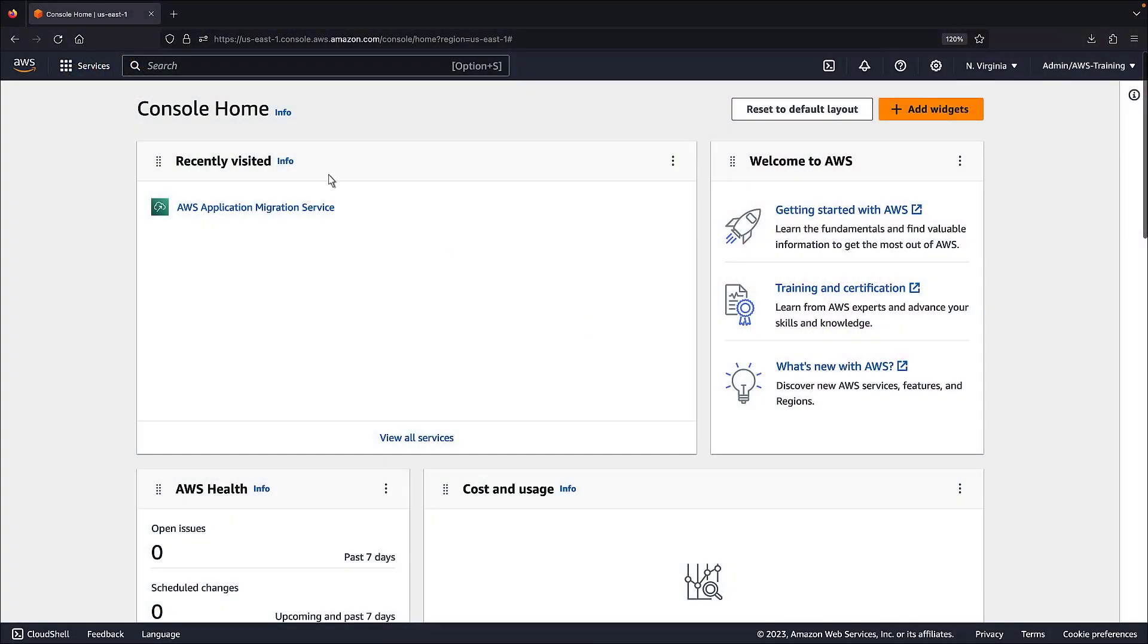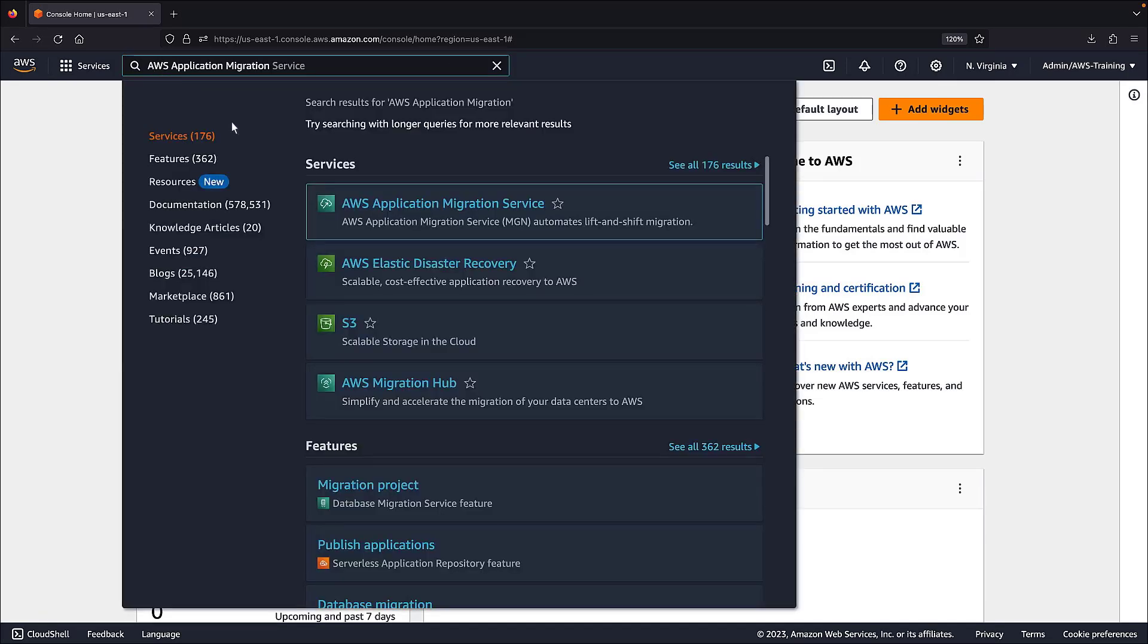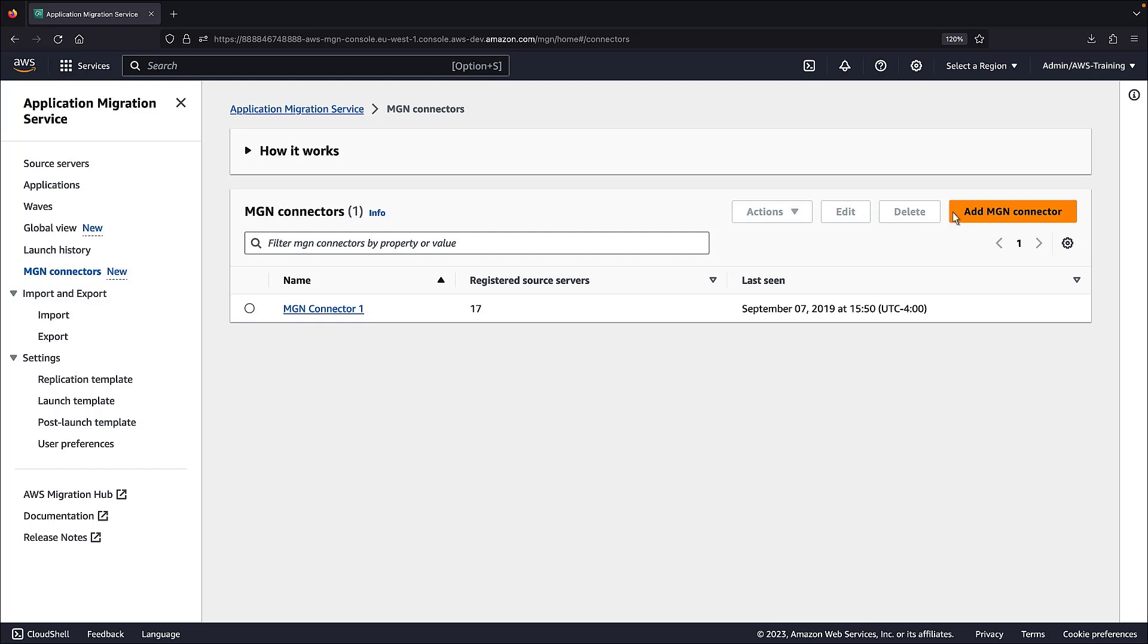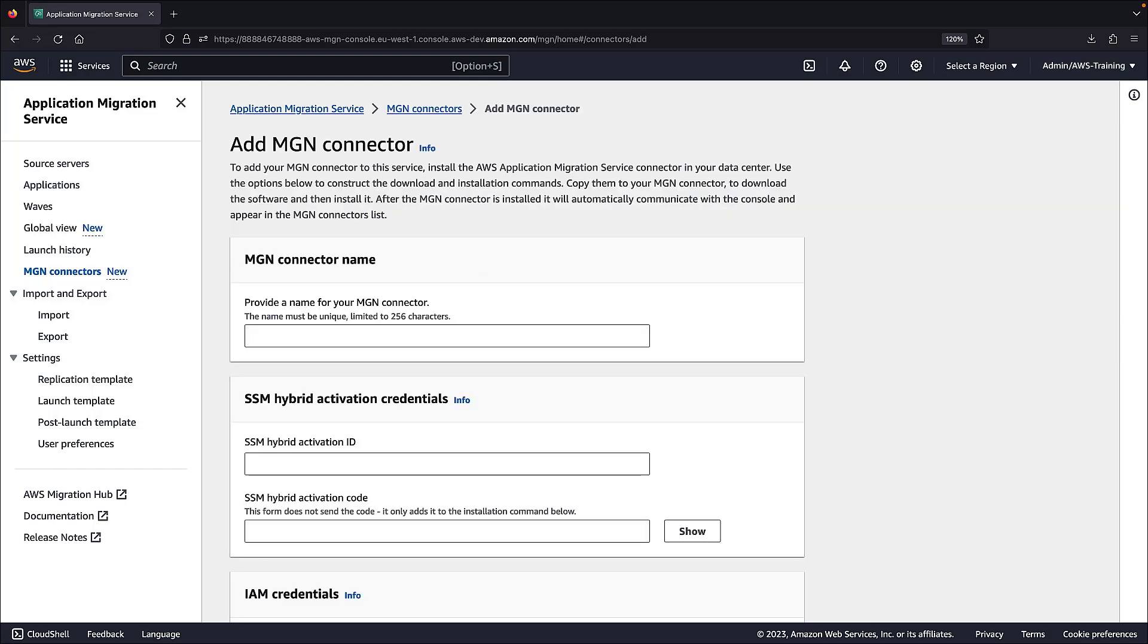To get started, let's navigate to the AWS Application Migration Service console, where we'll add an MGN connector. Before installing the MGN connector, you must have a Linux machine in your source environment to function exclusively as the server for the MGN connector. For demonstration purposes, we already have a dedicated Linux machine. Let's add an MGN connector to this service.